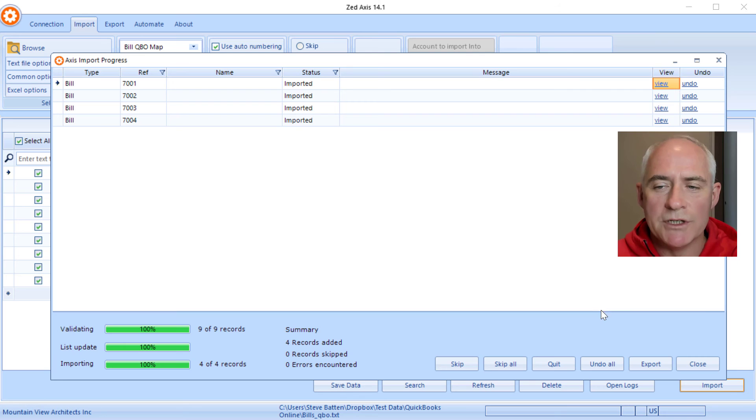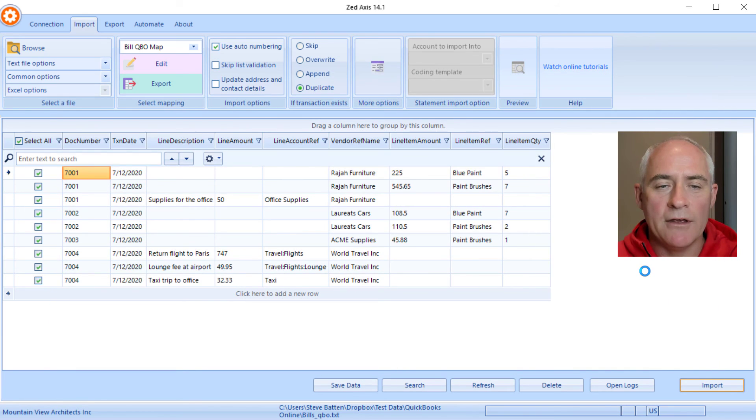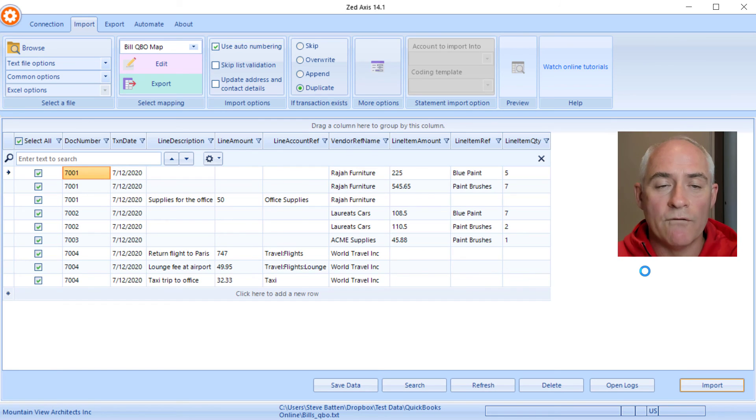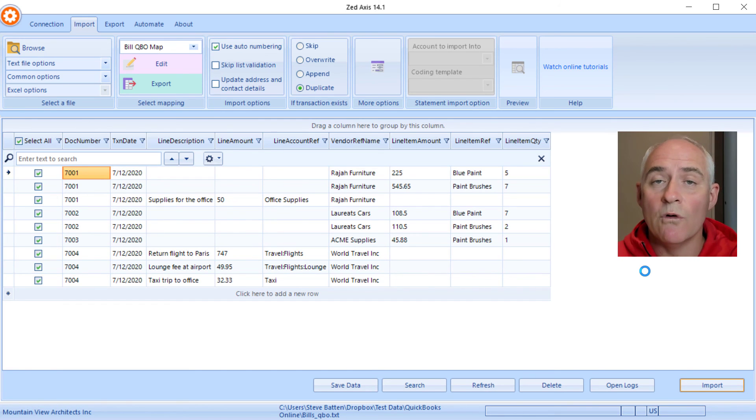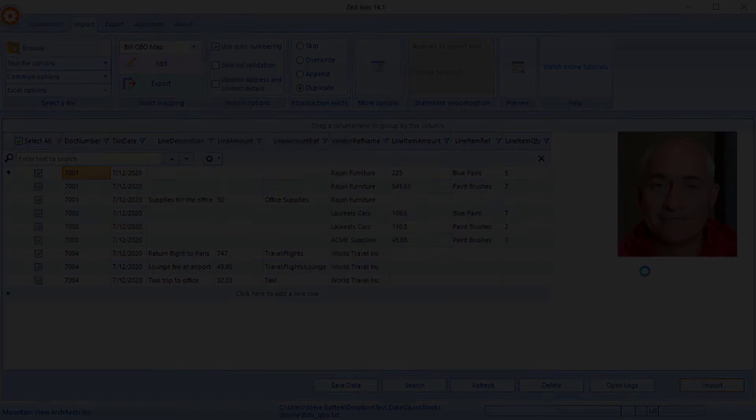When we've finished, we just need to click on the close button and that's completed batch import of bills from a text, Excel, or IIF file directly into QuickBooks Online using z-axis.